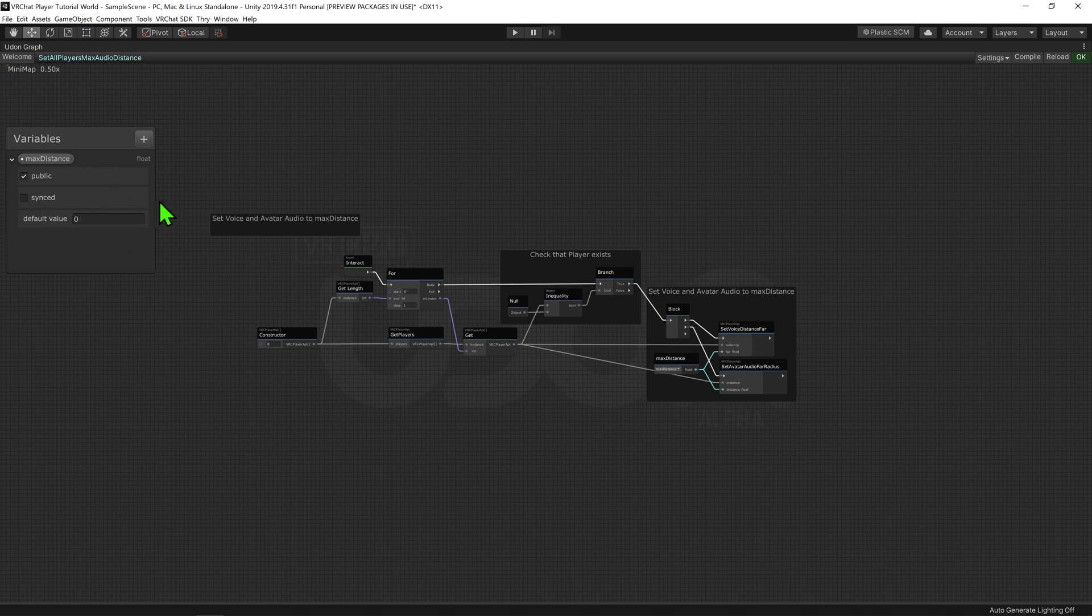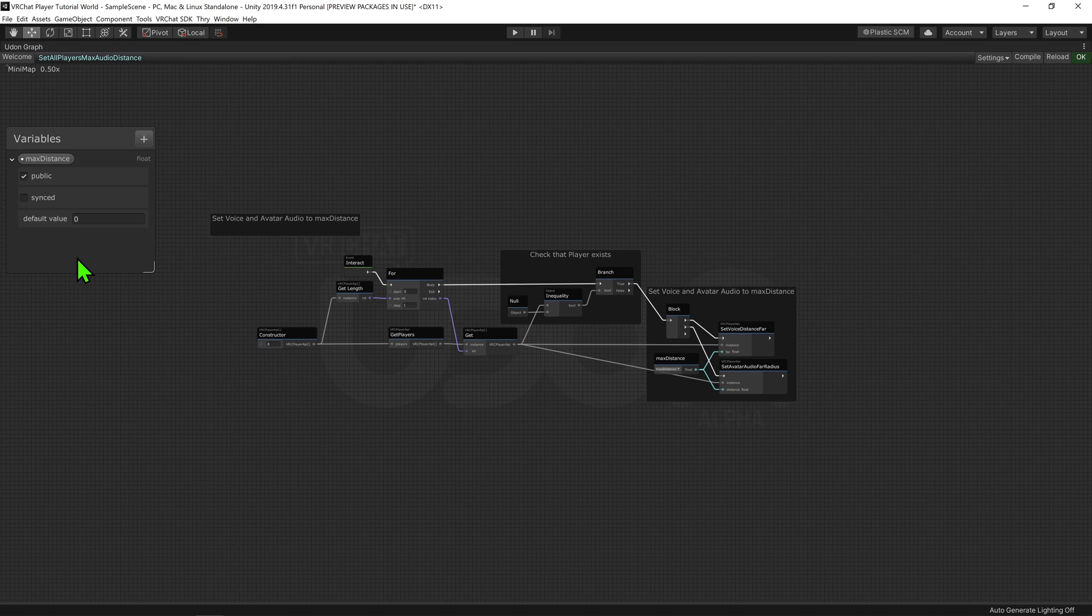Interestingly enough, the default value is set to zero, so by default the script will mute all players.